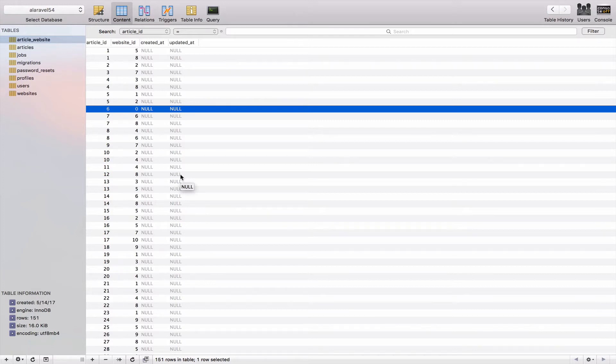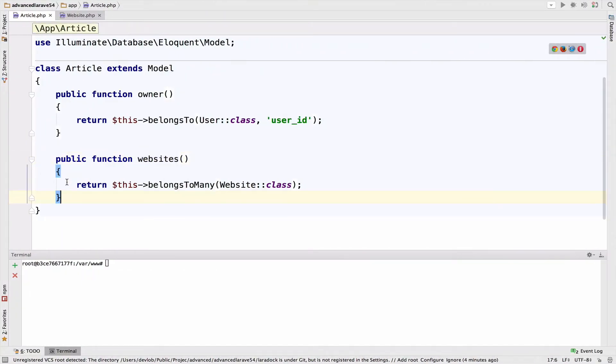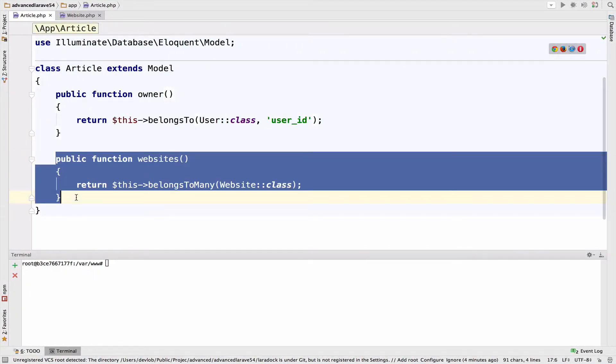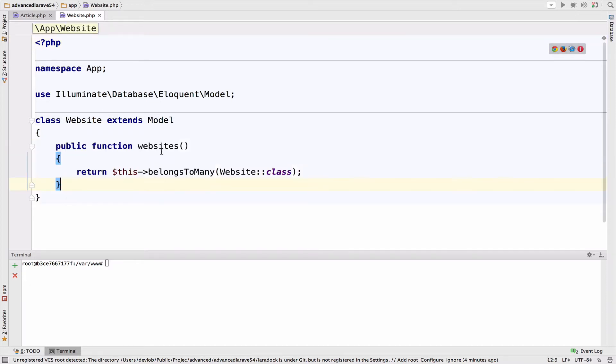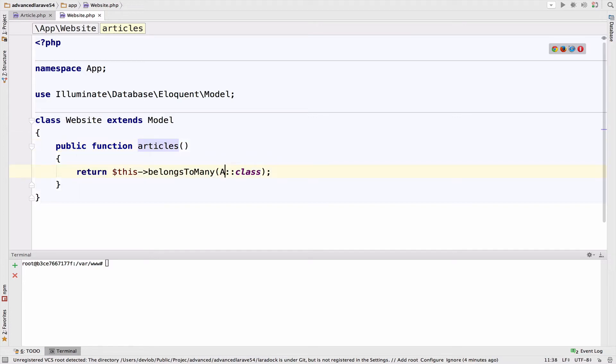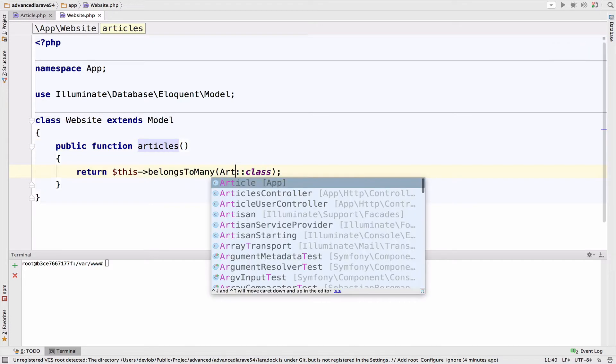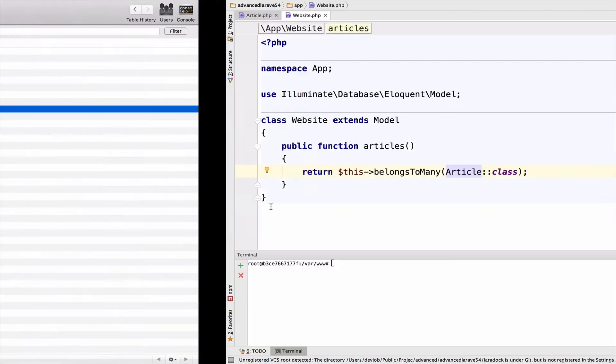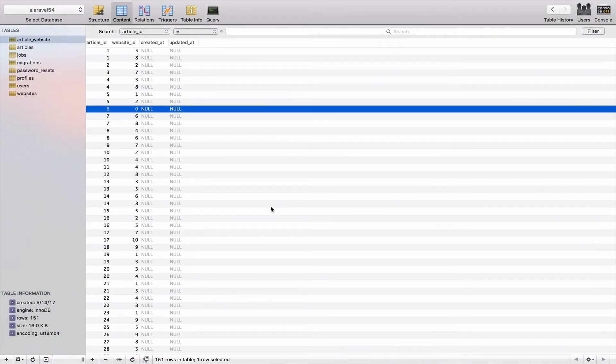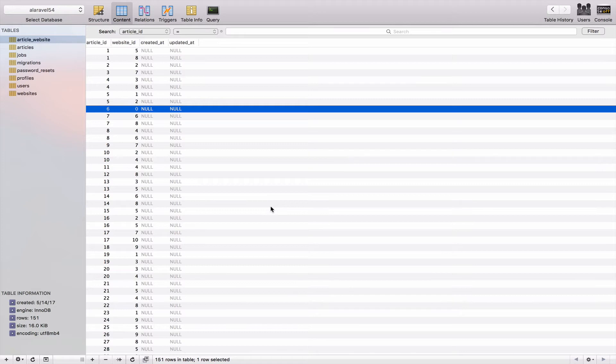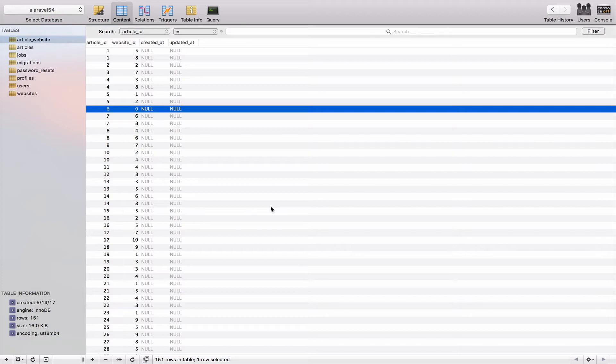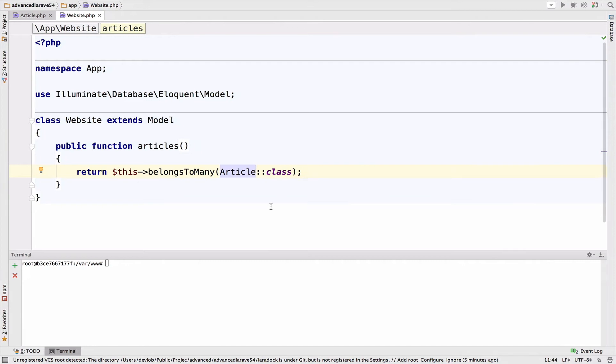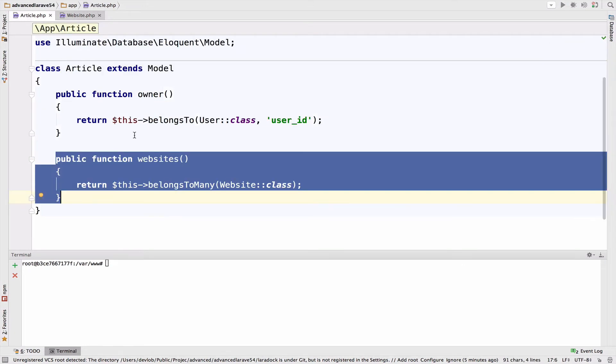So the answer is that we again return belongs-to-many. So inside website, so let me copy this one, because it is very similar. So inside the website, we create a function that we call articles, and we return belongs-to-many article. So the reason why it is the same, well, it is a pivot table. And the relationship is actually the same. They pretty much have the same concept, the same idea, the same usage. So pivot tables and the many-to-many relationship is very easy to understand. And when it comes to eloquent and relationships, you just return belongs-to-many in both cases. So there is no really huge kind of logic here, nothing complicated.